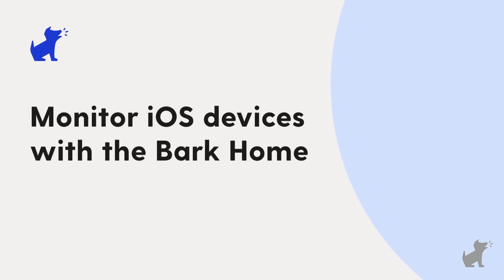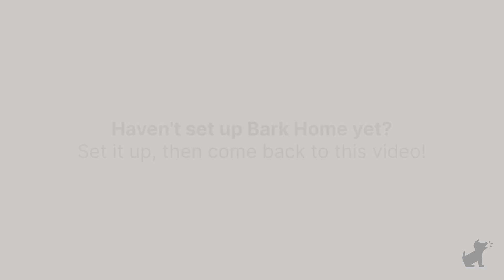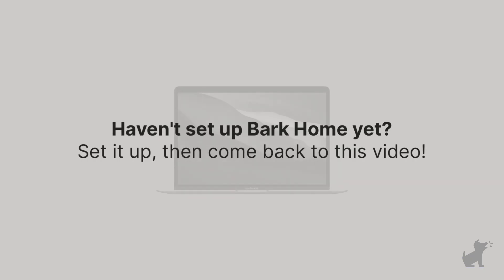Bark Home being a little box that you plug into your router. If you haven't set up the Bark Home yet, set it up and then come back to this video. So in total, here's what you'll need for this method.